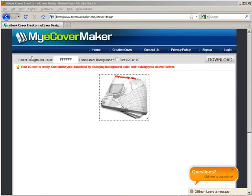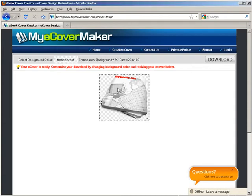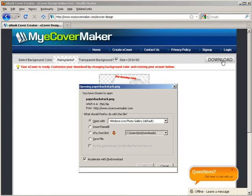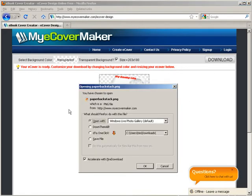Now up here you can change the background color if you don't want it white. You can have a transparent background. This is your size here. When you're done just click download and you can download it to your computer.